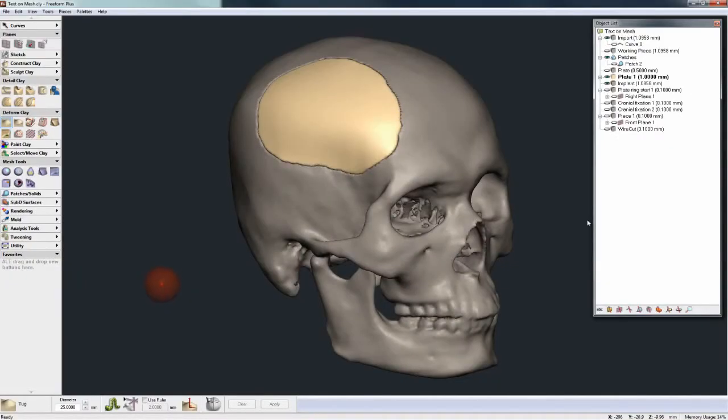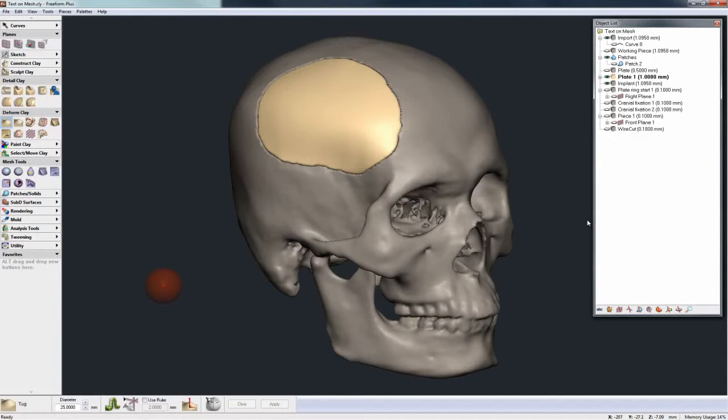In this video we're going to take a look at the ability to engrave text directly onto a mesh. We've always had the ability to engrave text directly onto clay, but engraving text onto a mesh is a new feature in Freeform 2014.